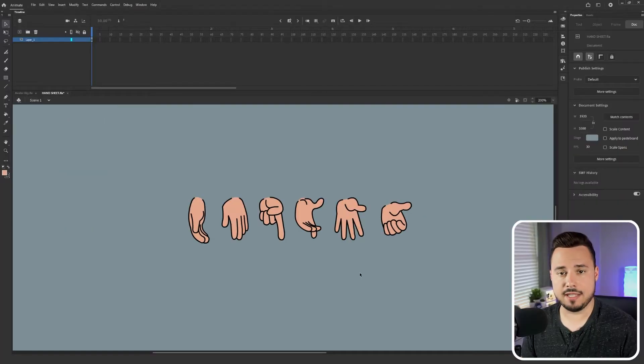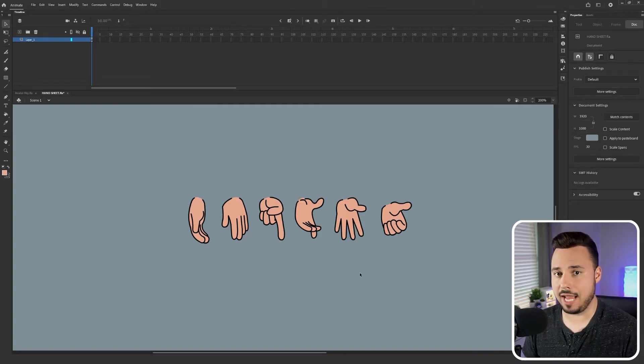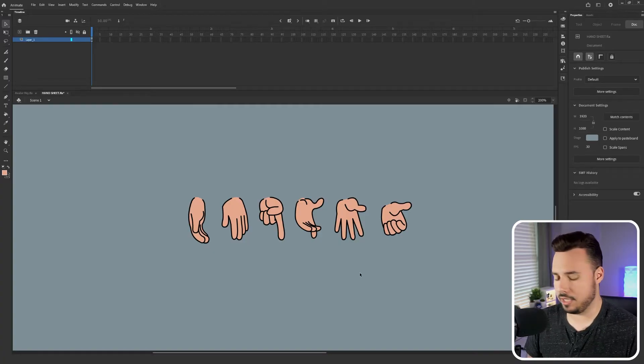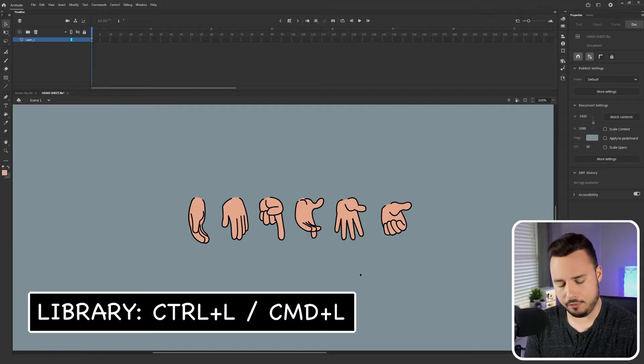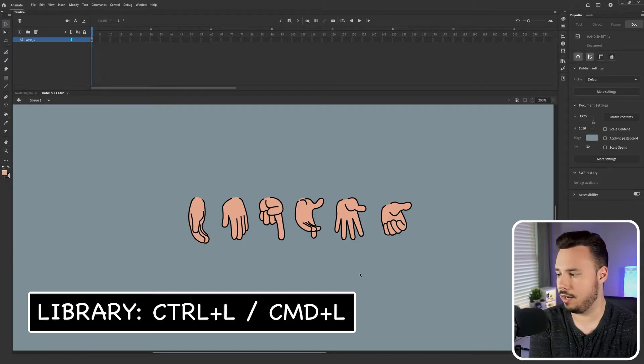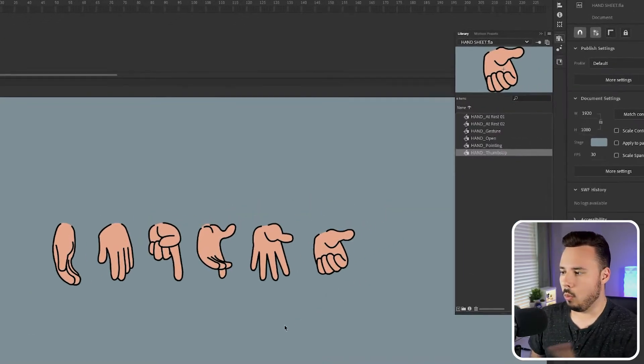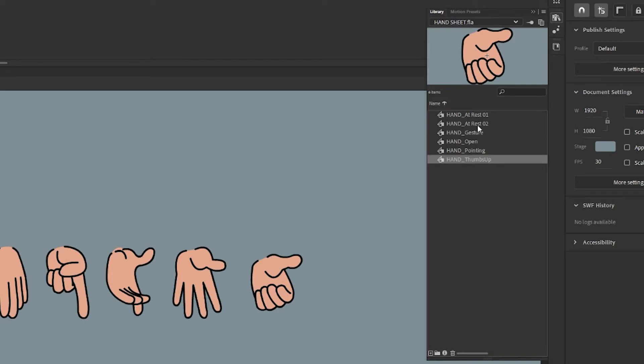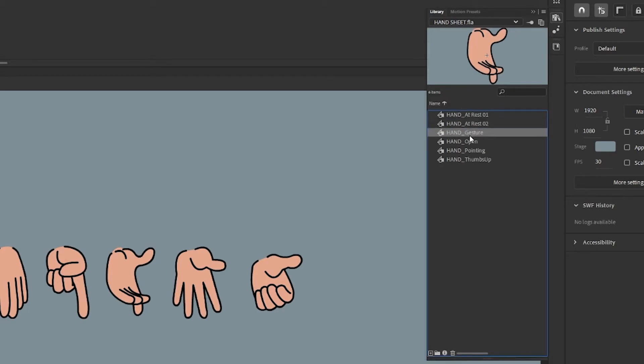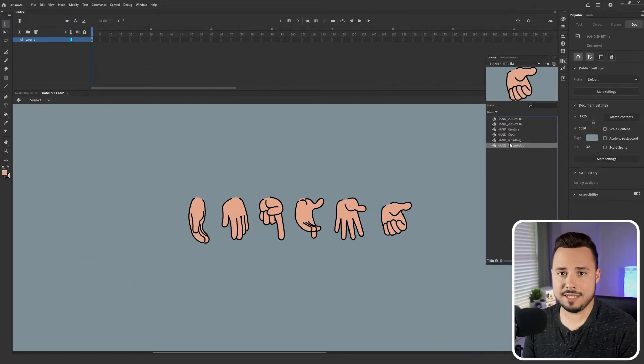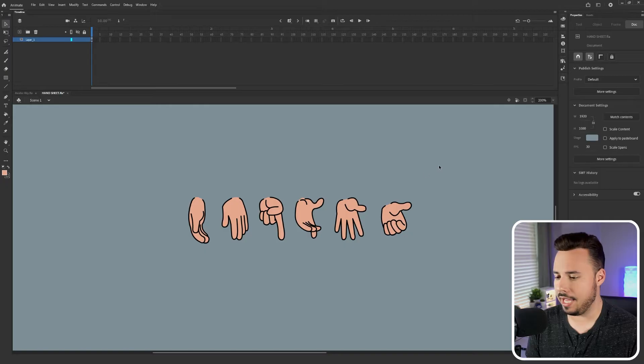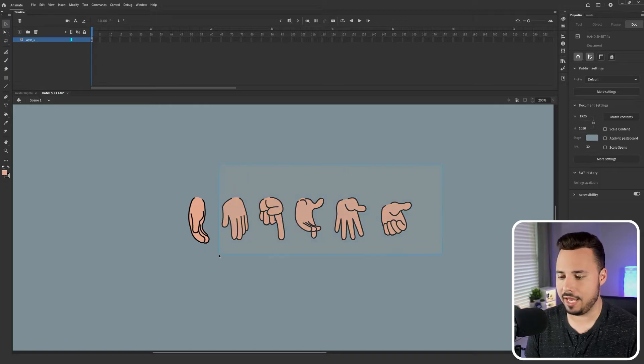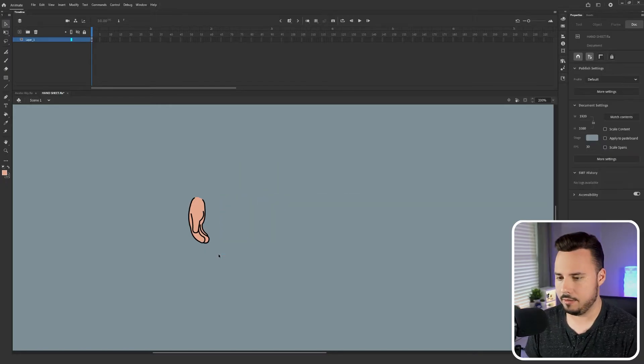Now that each of these hands have been converted into symbols we can check to see if they're in the library. We can do that by pressing either Ctrl L if you're on a PC or Command L if you're on a Mac. Once you do that you'll see the library tab has opened up on the right side of my screen. Each of the hands that I've created are now inside the library and because of that we no longer need all of these hands on our screen. So I can go ahead and delete all the hands that I don't currently need.